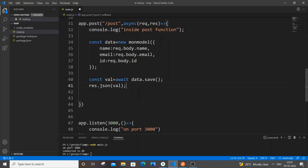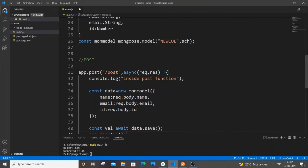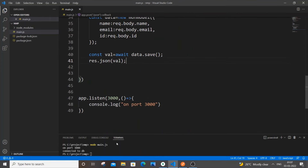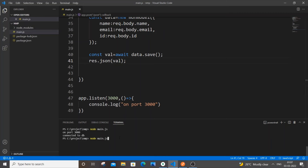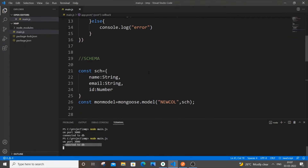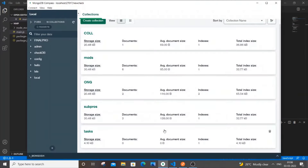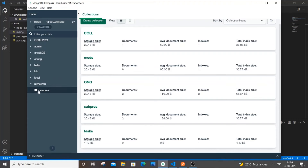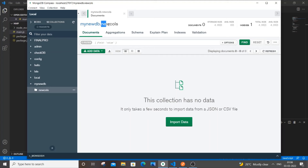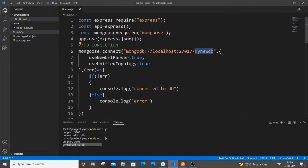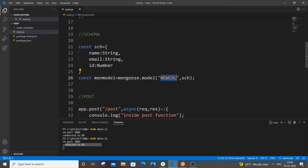We're done with the schema, model, and POST route. Save the file and run node main.js again — we're on port 3000 and connected to the database. Going to MongoDB, we can see 'myNewDB' has been created. Inside it, there's a collection called 'newCalls' — MongoDB automatically adds an 's' to the name we specified ('newCall').